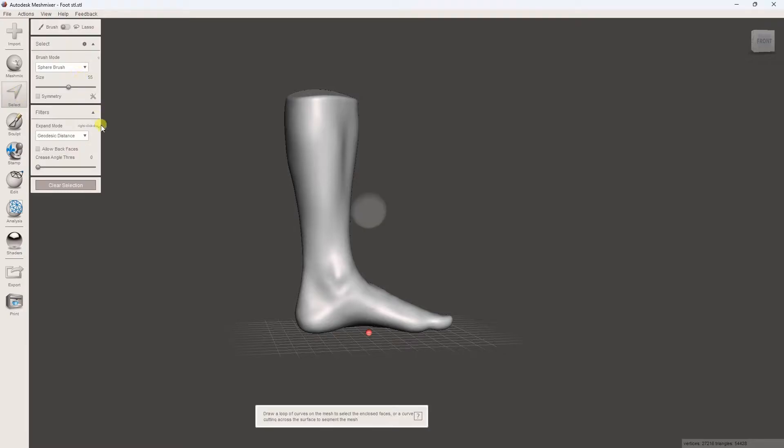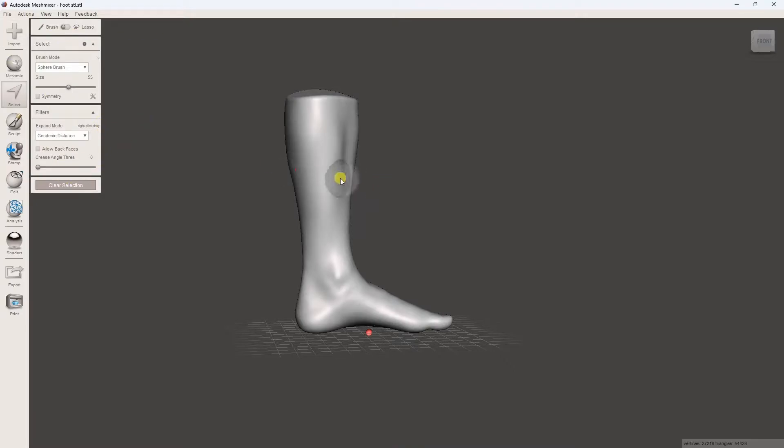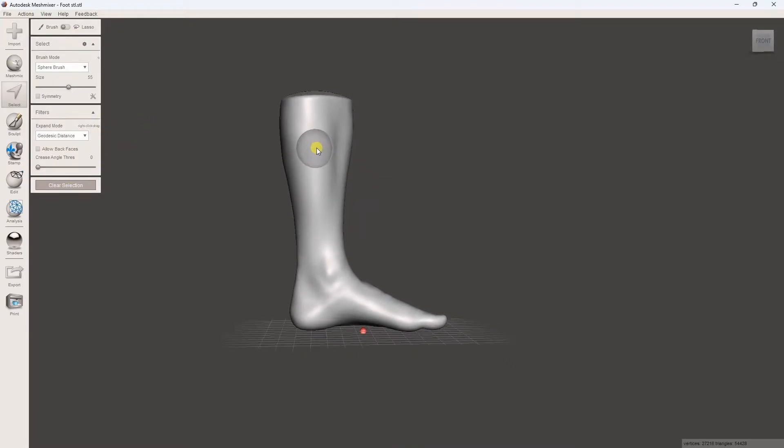Click on the Select tool. Adjust the brush size and begin drawing trim lines around the model by holding the left mouse button. Continue until you're satisfied with the trim lines.